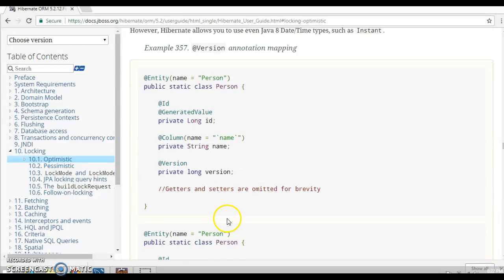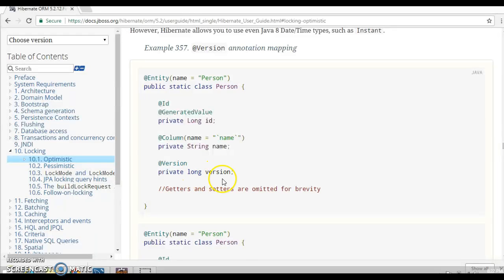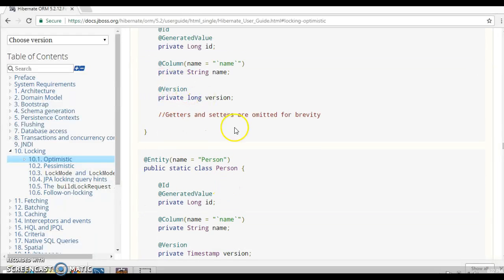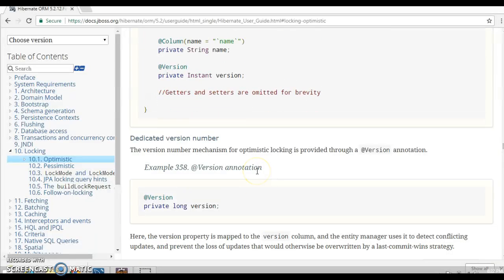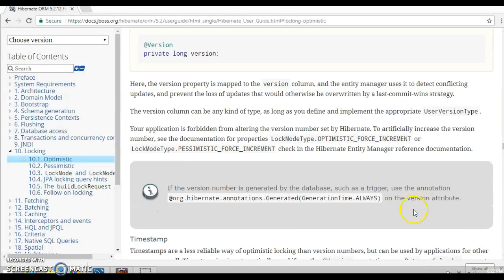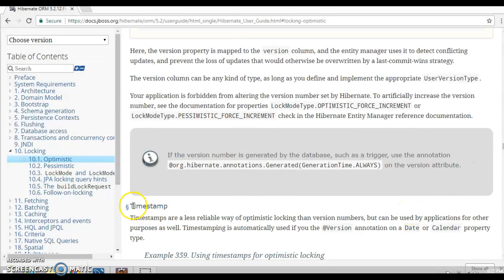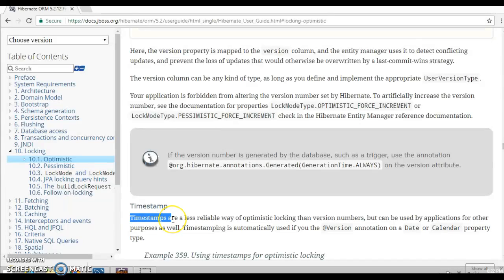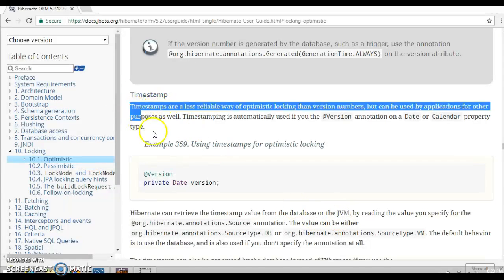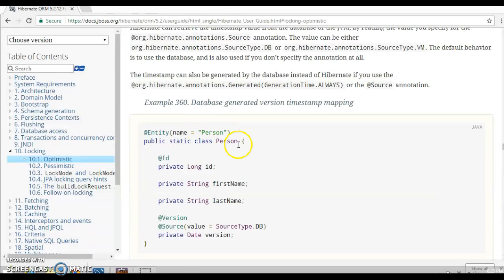You can also use a timestamp, and they provide a code snippet showing how to design your entity class — taking long and annotating the property with @Version. If you are on Java 8, you can also use Instant. They note that timestamps are considered less reliable than numeric values for versioning.